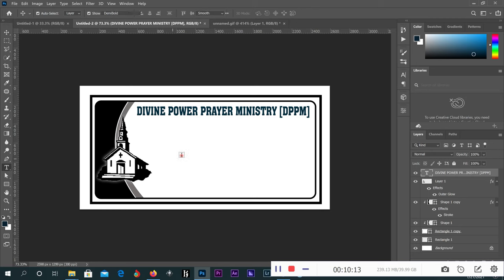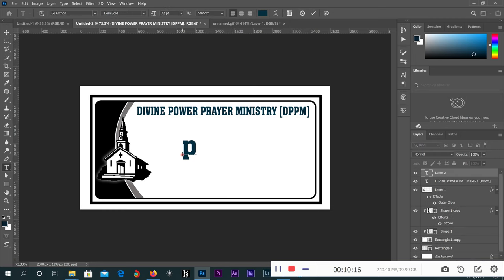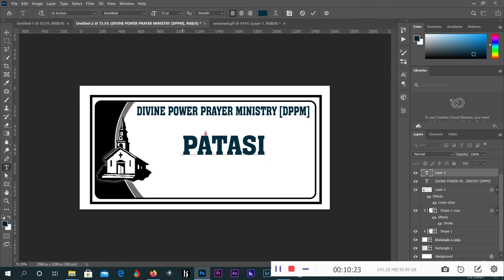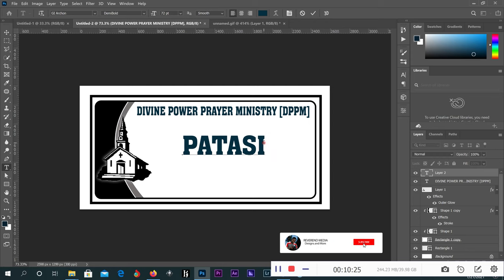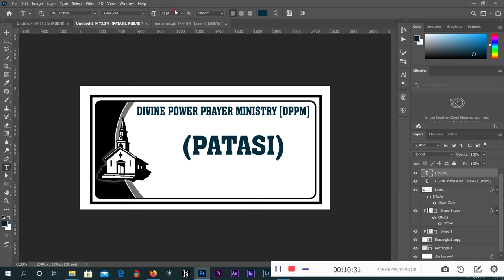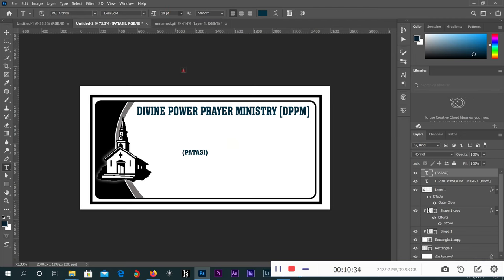The name of the church is big and visible. It's located at Patasi. Patasi in Kumasi.